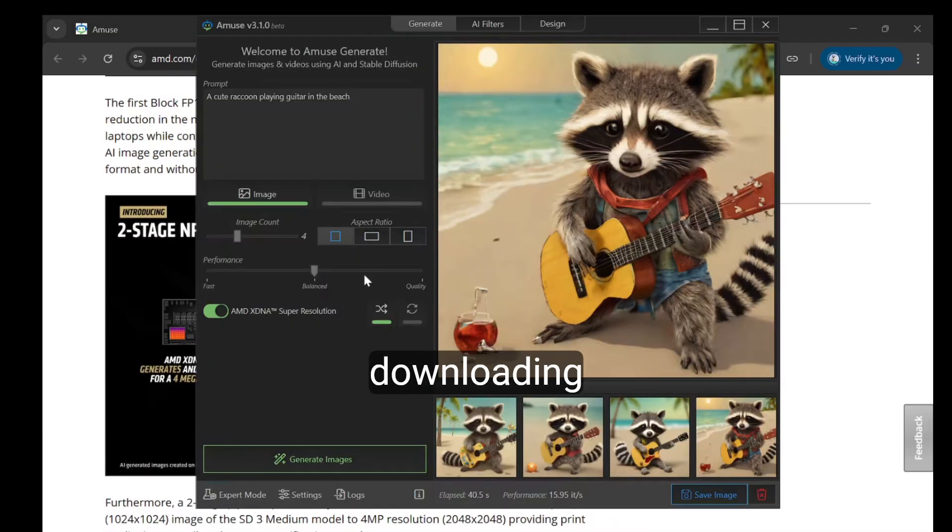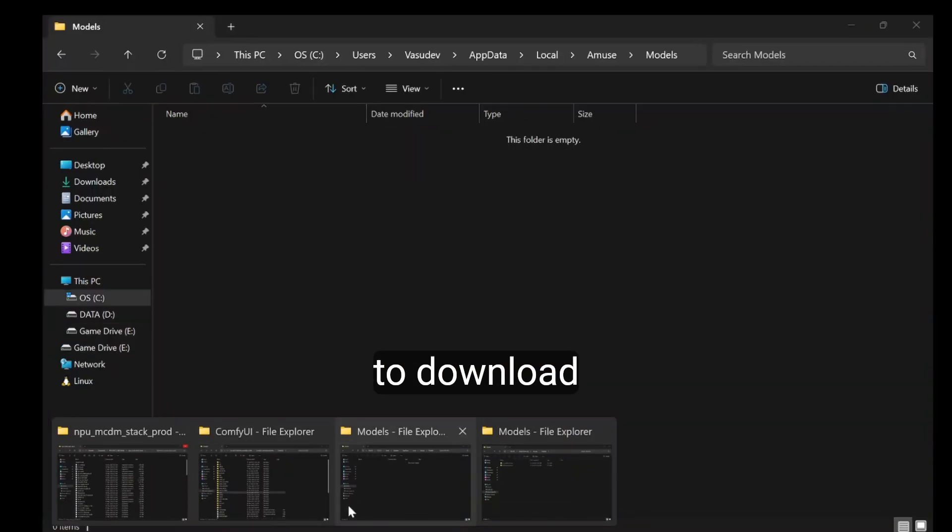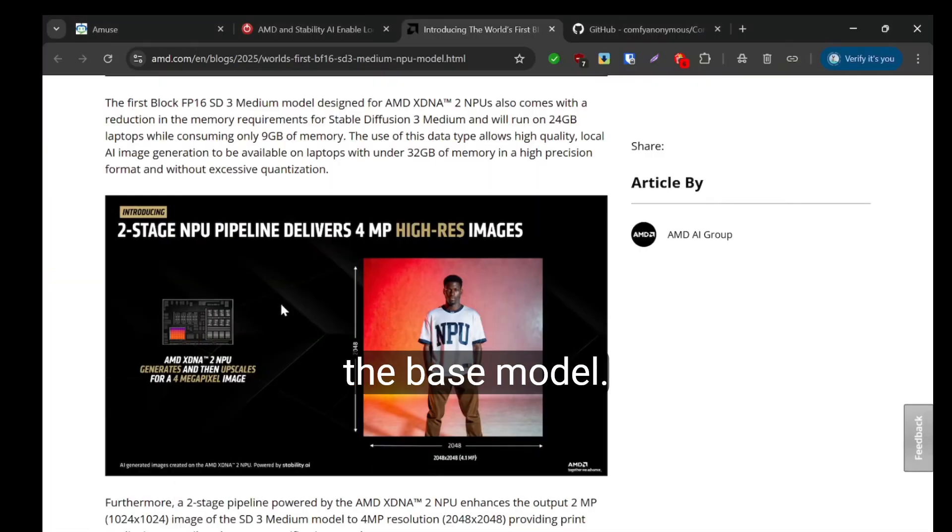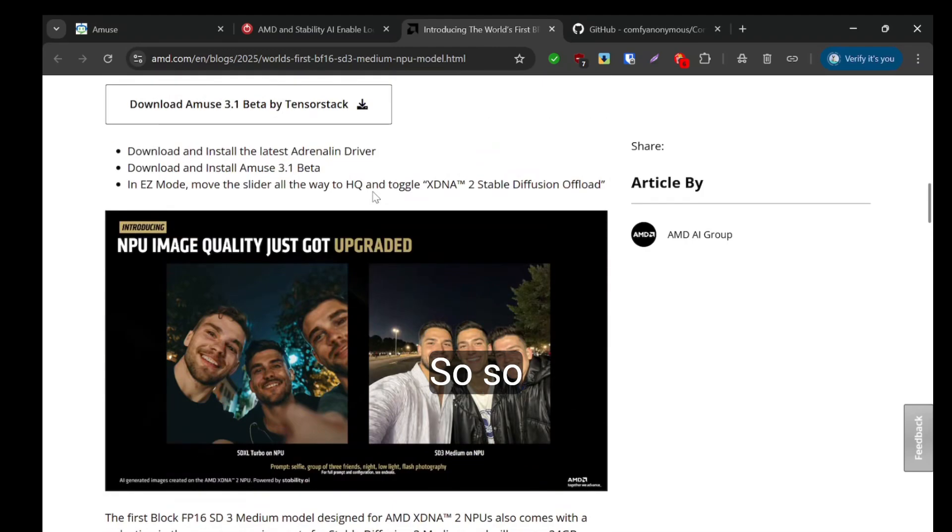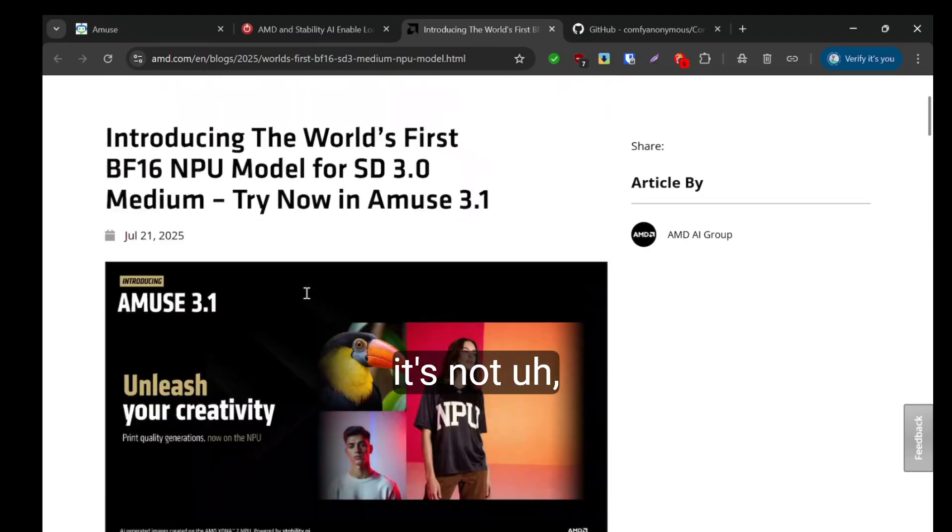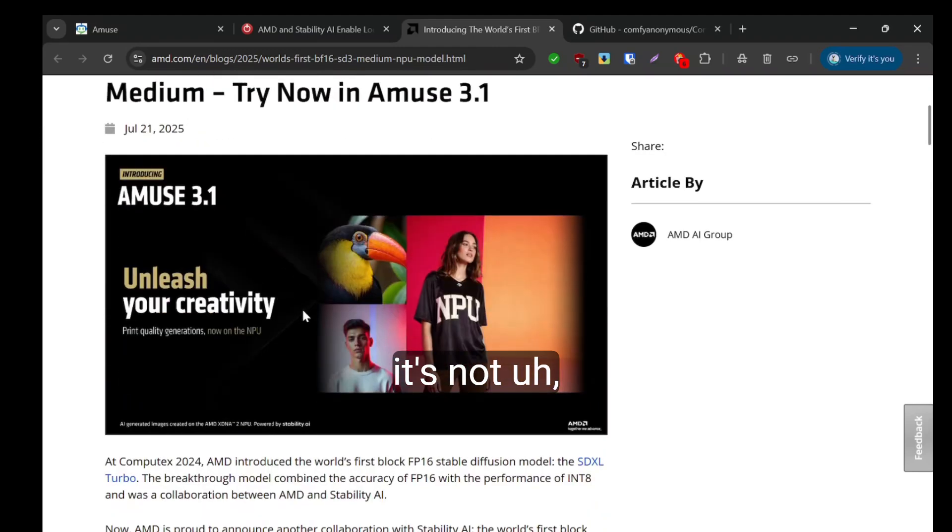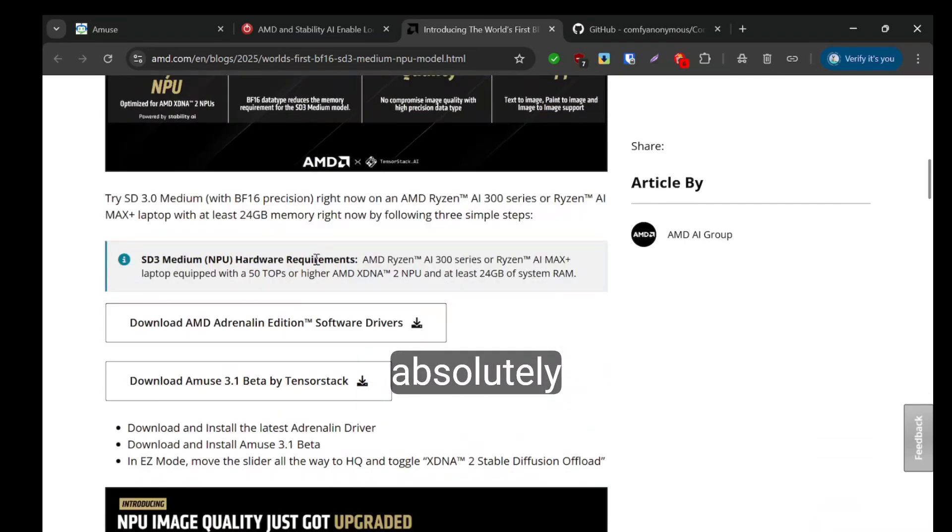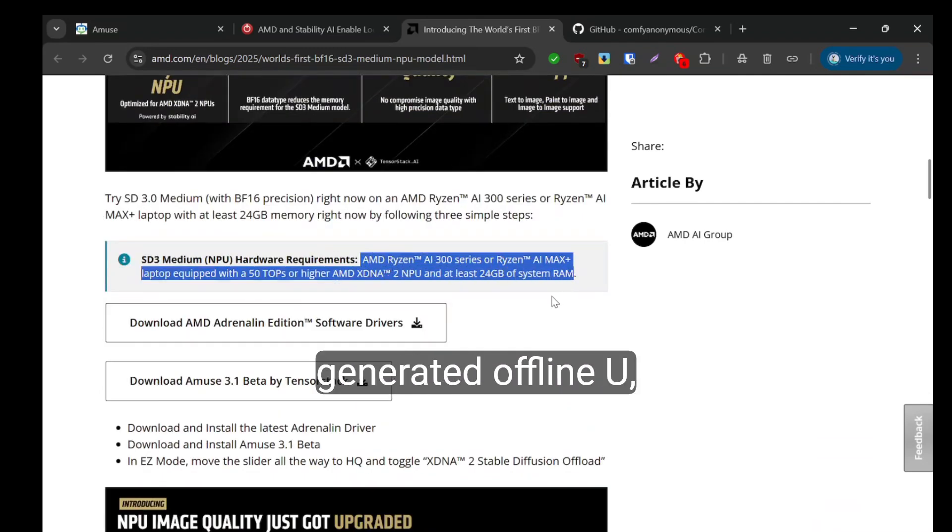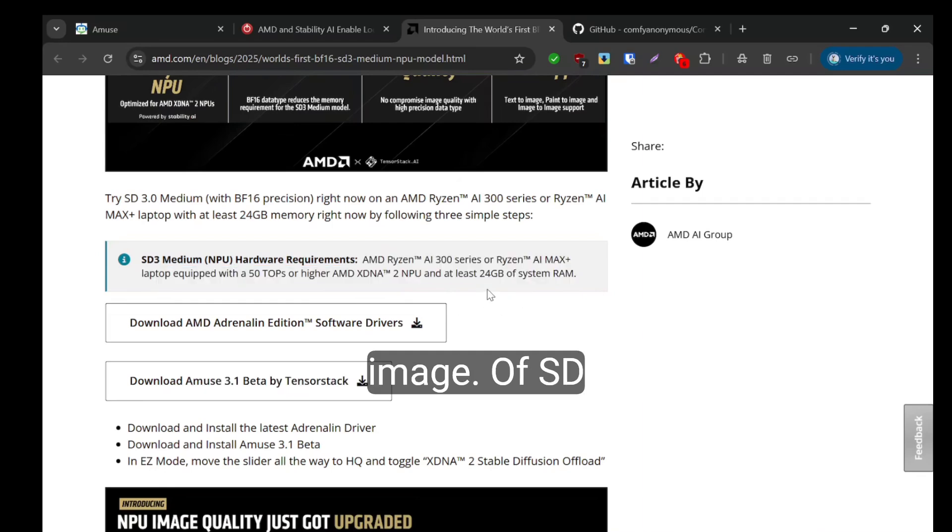After downloading, you have to download the base models. It's not absolutely generated offline, so you need to download the base image of SD Excel Turbo.